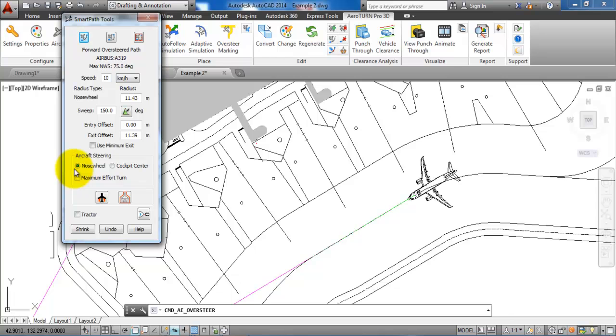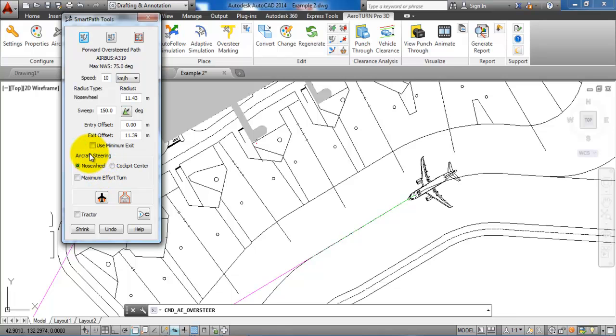We have set it to aircraft steering by nose wheel, meaning that the nose wheel will follow the center line of the taxiway and also the lead in line. This could be useful, for example, if we have a marshal to guide the pilot into the aircraft stand.